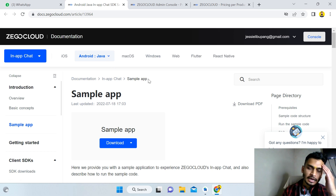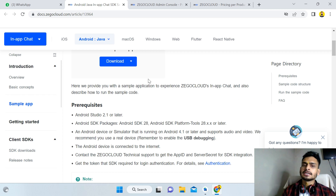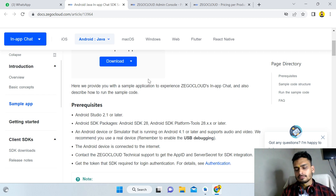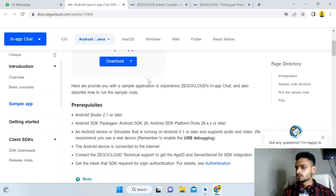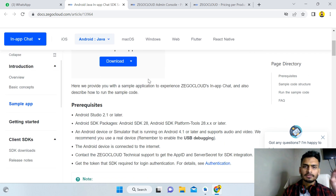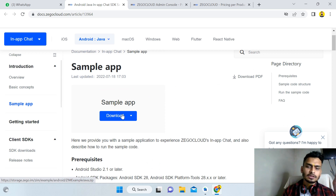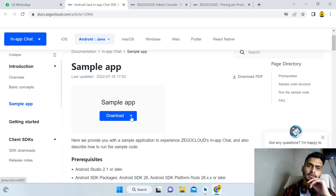In the ZioCloud documentation you will get all the code — you don't have to create everything yourself. If you want customizations, for example adding in-app chatting to a social media app, matrimonial website, or news app, you can do so. Simply click the Download button to download the ZioCloud sample APK — it will be downloaded in a few minutes.